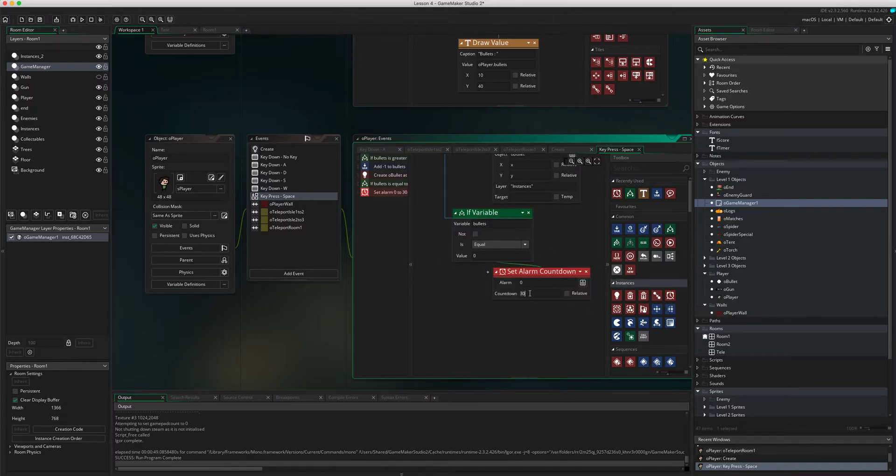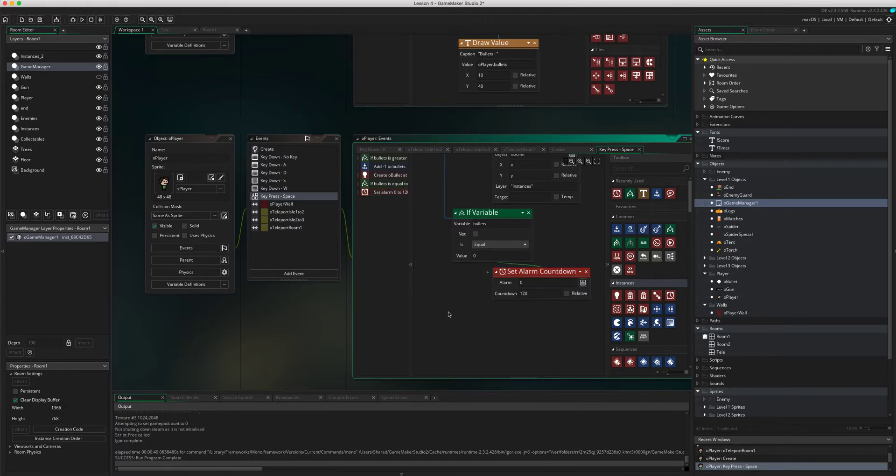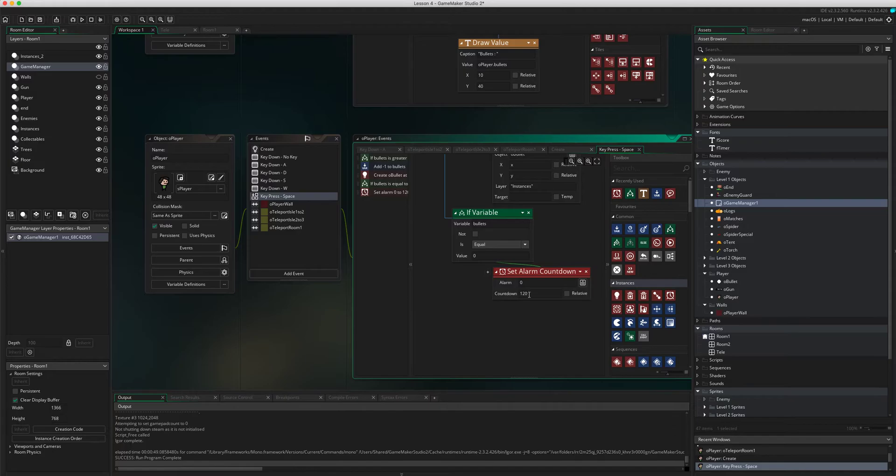Now the alarm I'm going to set currently at two seconds. If you recall when we've used alarms in the past, remember a game maker uses frames per second for the alarm. So every 60 frames is one second, so 120 frames is going to be two seconds.